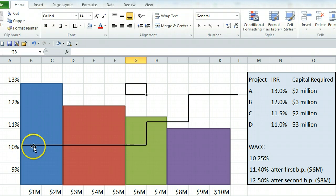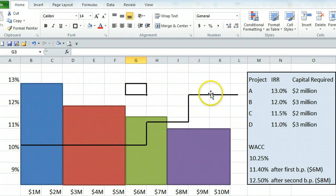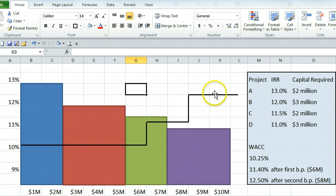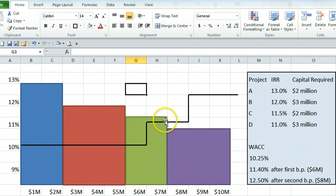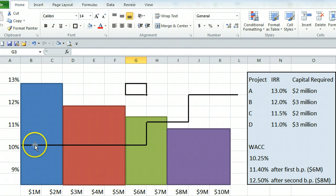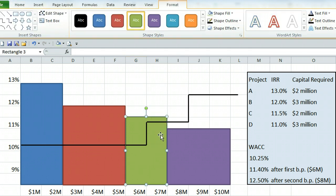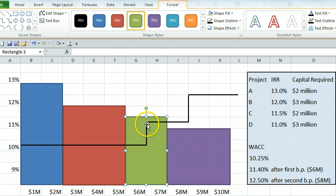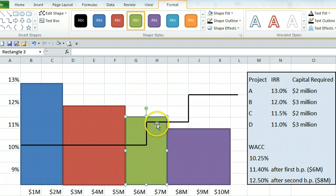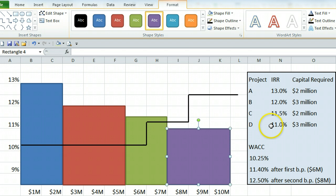So we have this representing the different average costs of capital. And we call this line the marginal cost of capital line. And then we have these rectangles, which represent our different investment opportunities. Here we see that we are good through project C because project C has an internal rate of return of 11.5% and we can get capital at 11.4% or less. So that will be profitable. We then see that D would not be profitable. Internal rate of return of 11% when our cost of capital is actually much higher there.